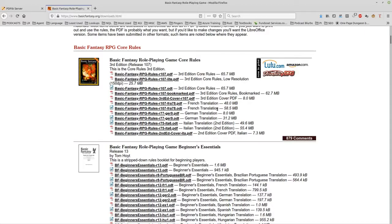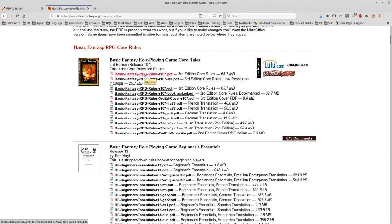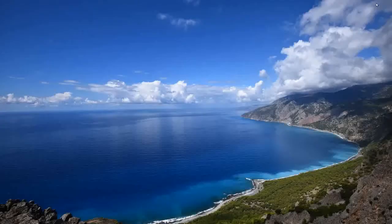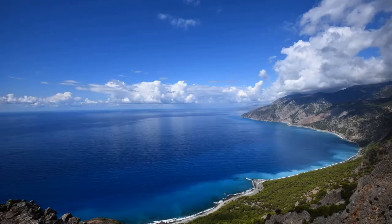Now all I did was I downloaded the English version and I downloaded the French version. And I put them in a directory which you can see here. So I have the basic rules English and the basic rules French.